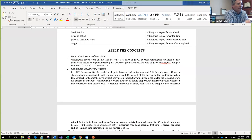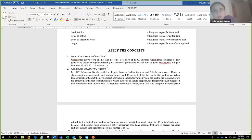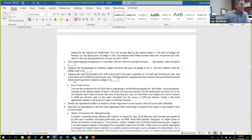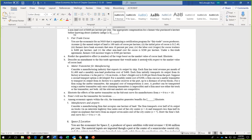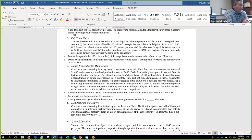Any other homework problems from chapter 10 to review? Fair trade cocoa — problem three. You are an economist for an NGO organizing a certification program for fair trade cocoa producers. Annual output is 100 units of cocoa per hectare. Initial price of cocoa is $12.40. Farmers have bank accounts earning 10% a year. Labor cost is $400 per hectare, other non-land costs are $200 per hectare. Under a fair trade agreement, farmers will increase wages to $500 per hectare. Predict the quantitative effect — the number — of the wage boost on the market value of cocoa land.